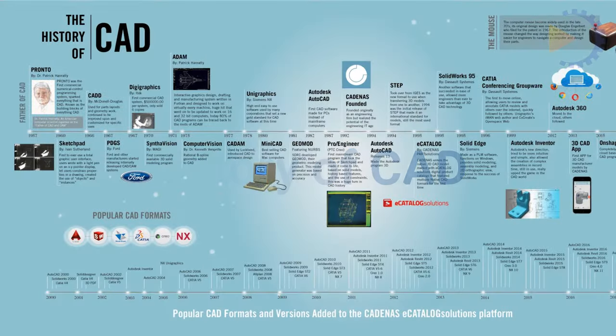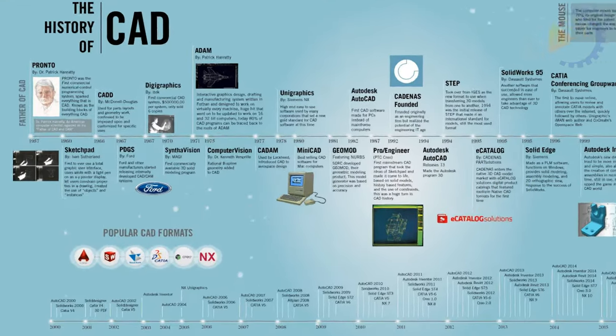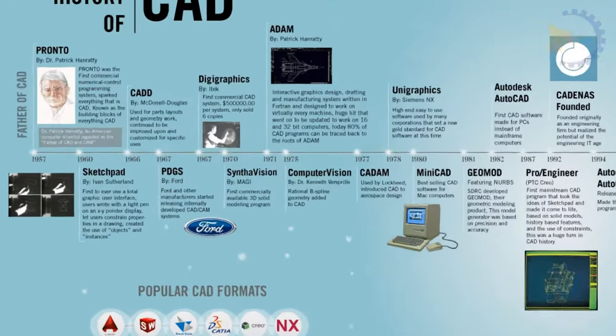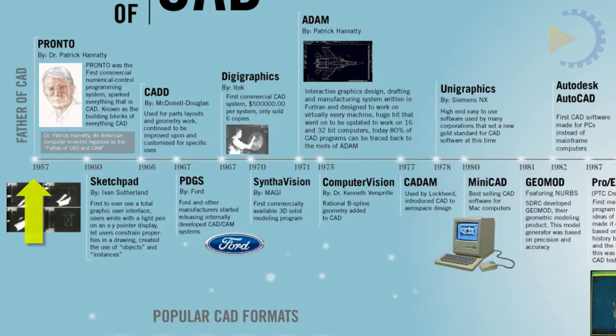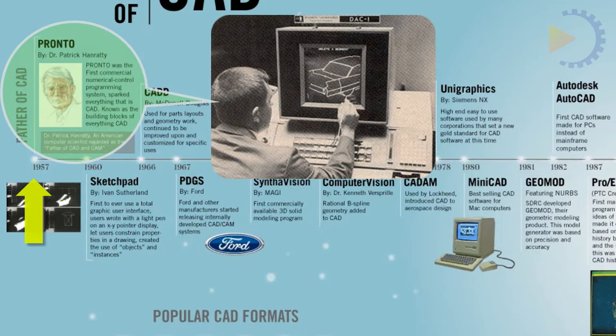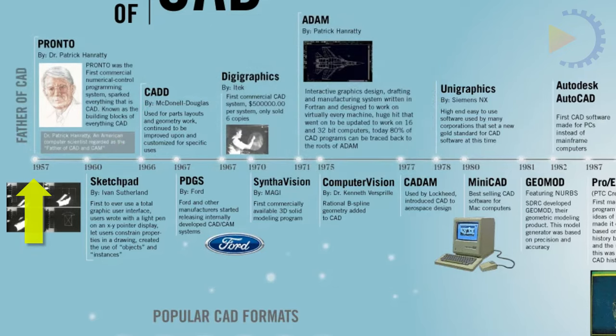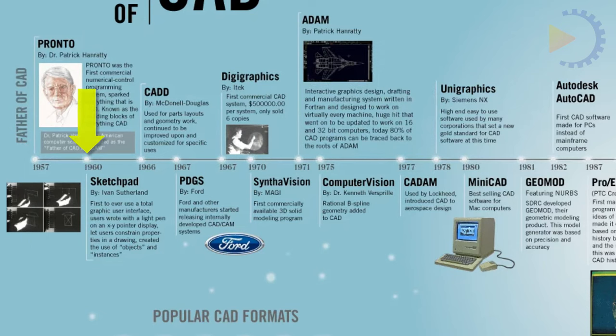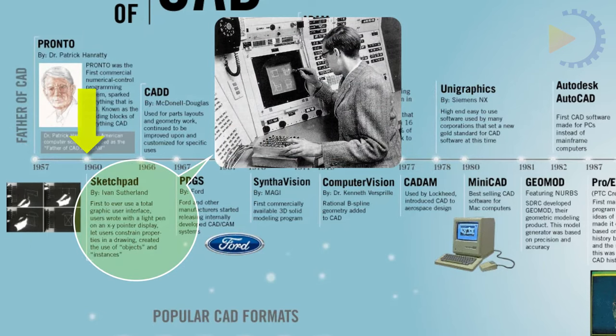Historical. The first commercial numerical control programming system, PRONTO, created by Dr. Patrick J. Hannity in 1957, is credited with giving rise to computer aided design. Sketchpad, developed by Ivan Sutherland in 1960 at MIT's Lincoln Laboratory, proved the viability and fundamentals of computer aided technical sketching.